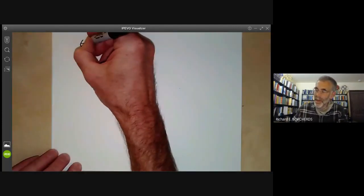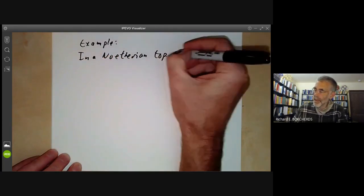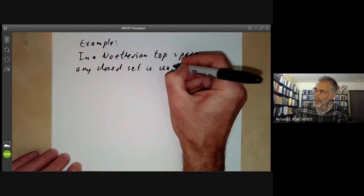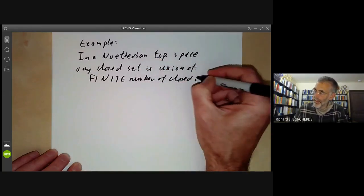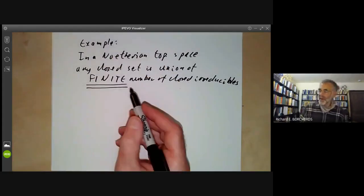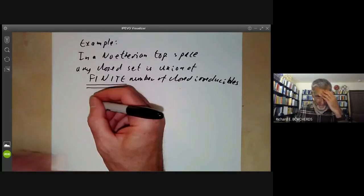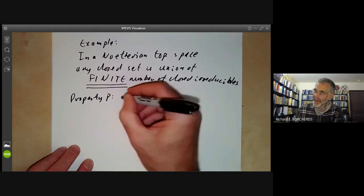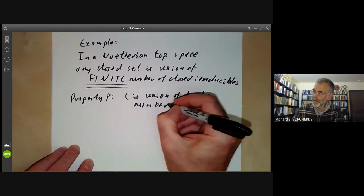Let's prove the following theorem: in a Noetherian topological space, such as the spectrum of a Noetherian ring, any closed set is the union of a finite number of closed irreducibles. The key point is that we've got a finite number of them — if we allowed an infinite number, this would be a boring theorem, because pretty much any point is irreducible. Here we just apply Noetherian induction. We take the property P to mean that C is the union of a finite number of irreducibles.